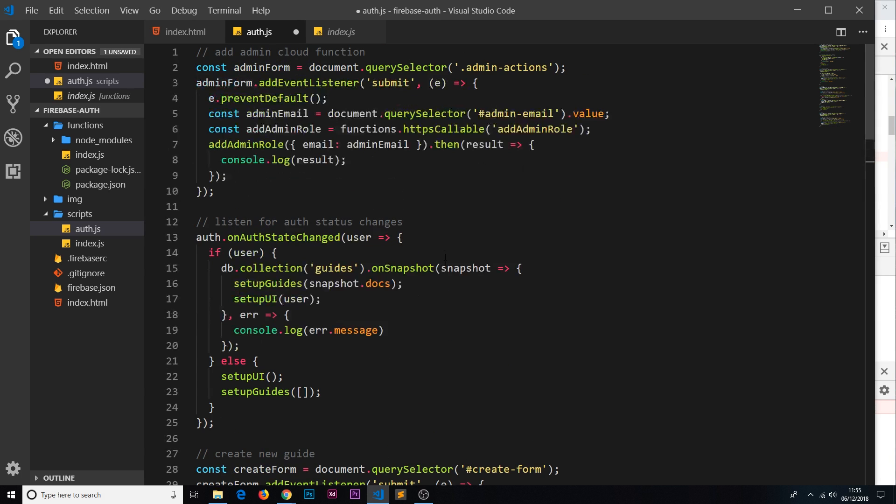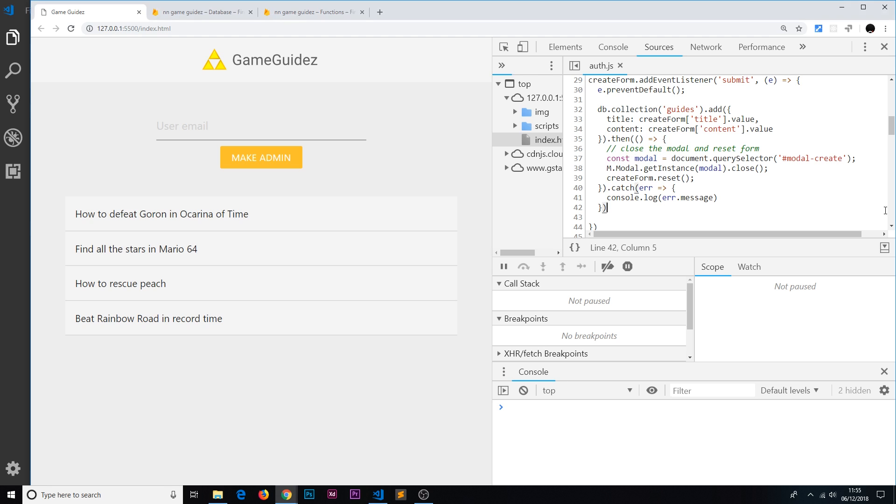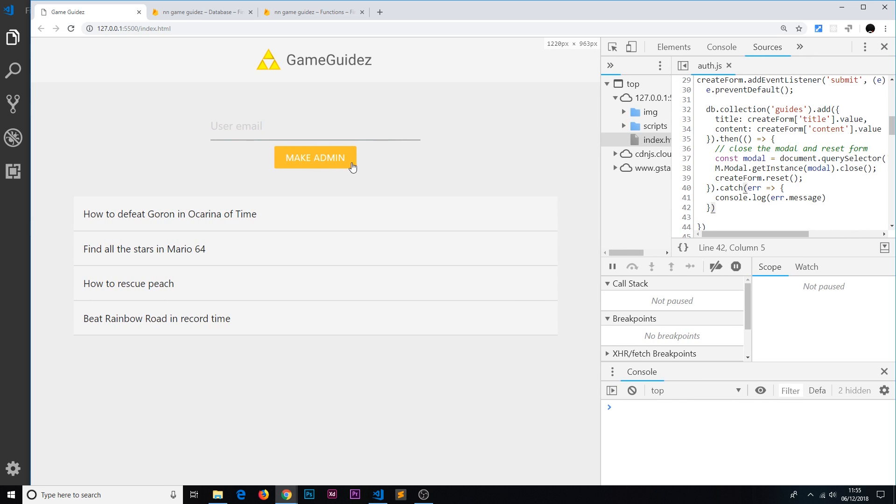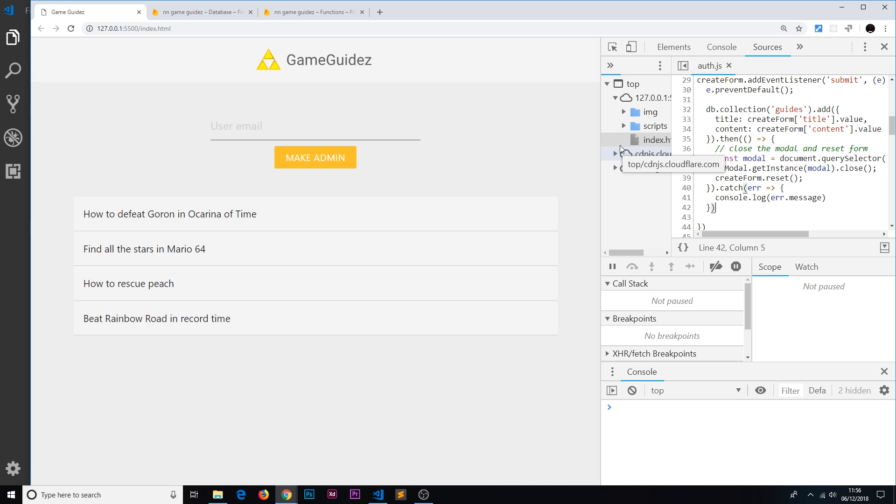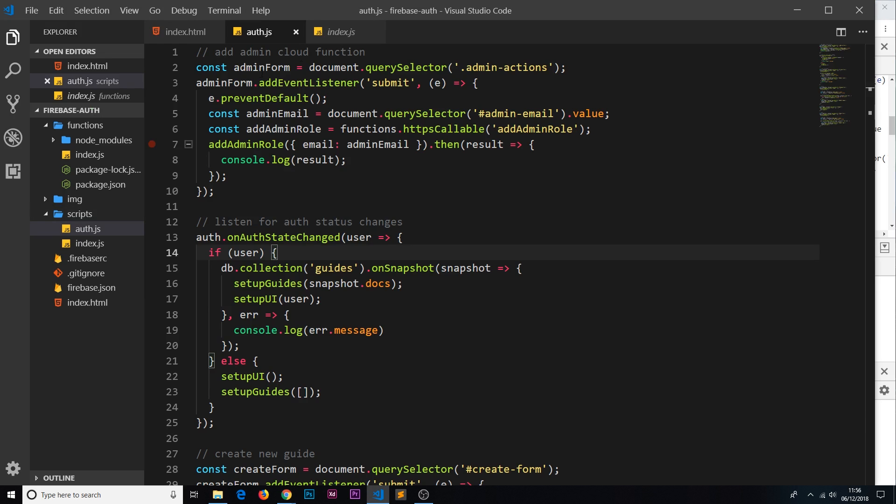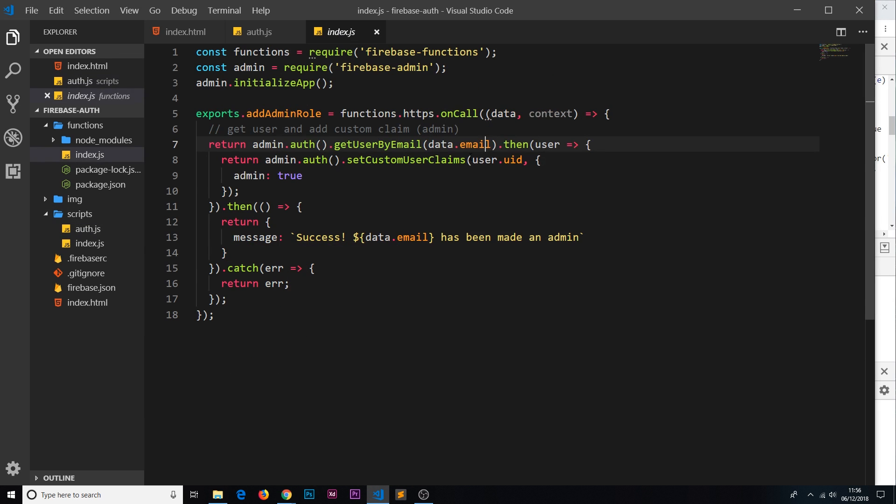What should happen is when we add a user's email into this form and we click make admin, we're listening to that click event, we're sending this user email and calling the cloud function. We're making that user an admin by attaching a custom claim to the admin, and then remember inside the function what we're doing is returning this message if it's successful.